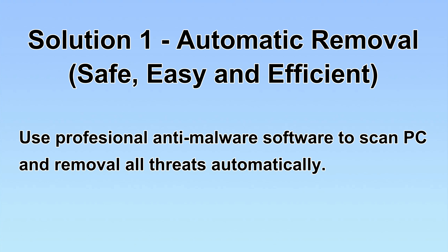I will show you automatic removal first. We will use a professional anti-malware software to scan PC and then remove all the virus and malware detected. Let's begin.